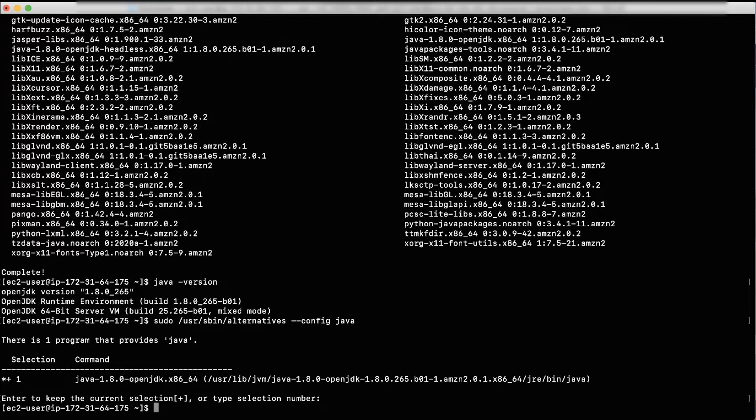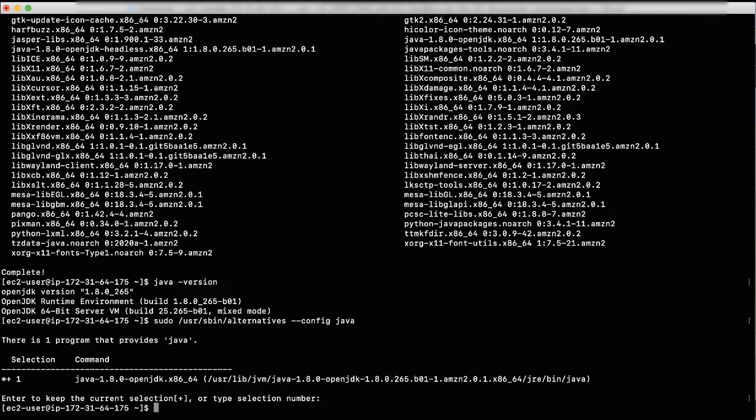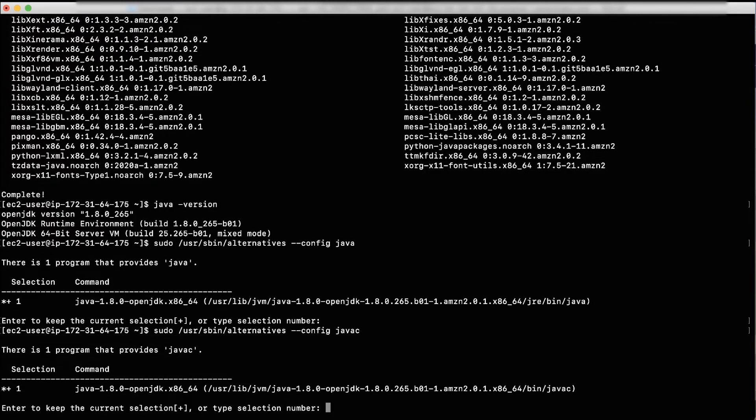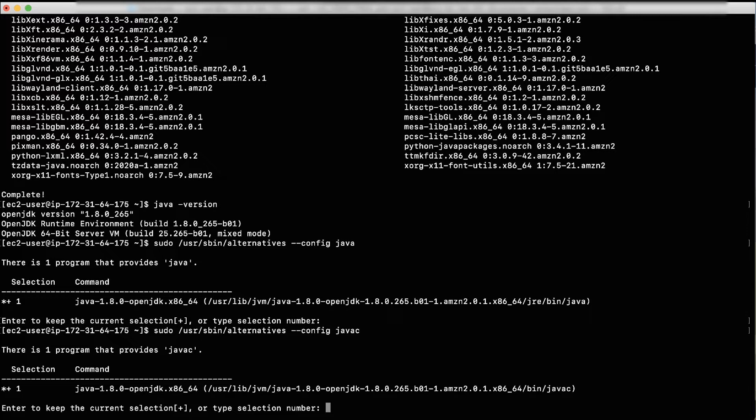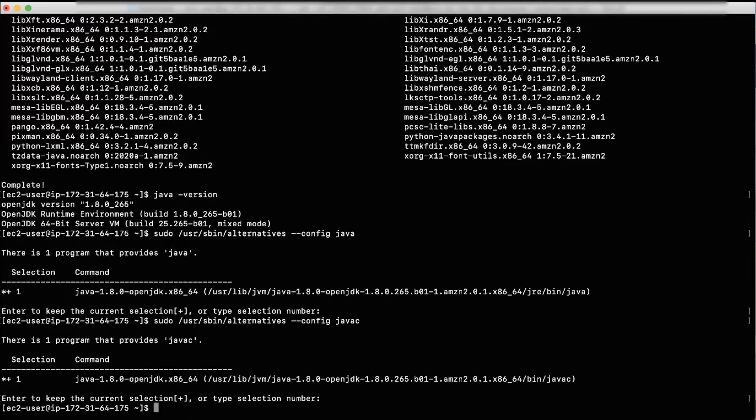To add a repository with an Apache Maven package, run the following command to set Java 1.8 as the default Java C provider. You are asked: enter to keep the current selection or type selection number. Just press Enter as the response in this case as well. You are asked: enter to keep the current selection or type selection number.